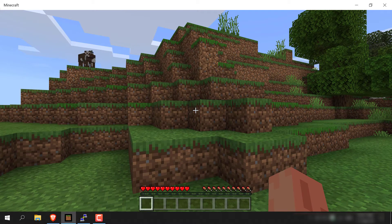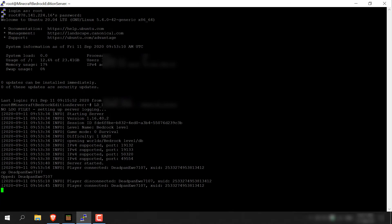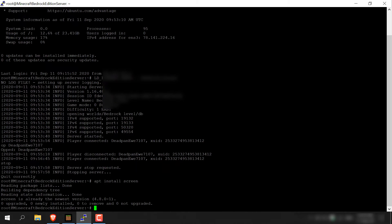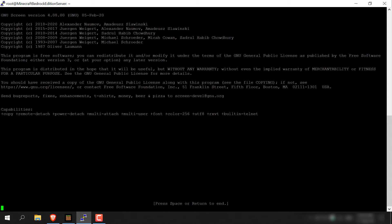There is one more thing I forgot to mention: if you close your SSH terminal window, your Minecraft server will stop. However, there is a way to get around this — install a little program called screen. First, stop your server by typing the stop command and hitting Enter. Once the server has stopped, install screen by typing: apt install screen, and hit Enter. Then simply type screen and hit Enter. Some text will appear on your SSH terminal window — hit Enter to proceed. You should have installed screen and run it before running your Minecraft Bedrock Edition server.